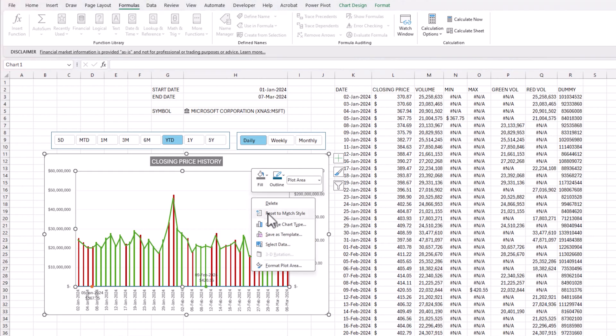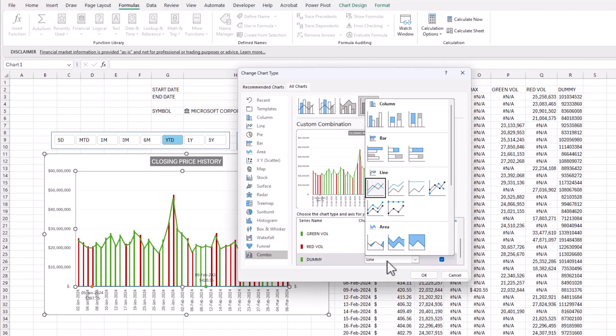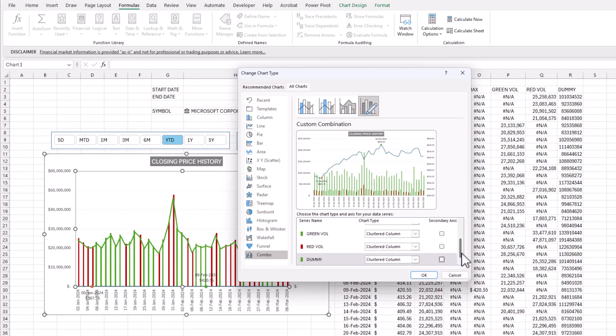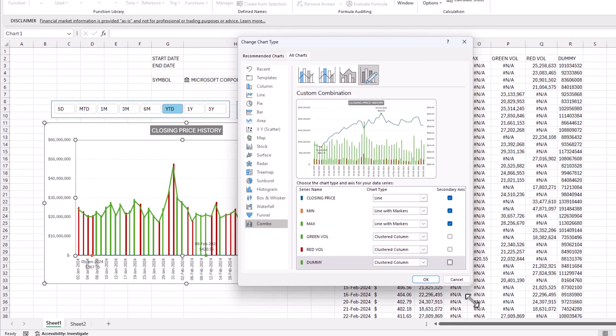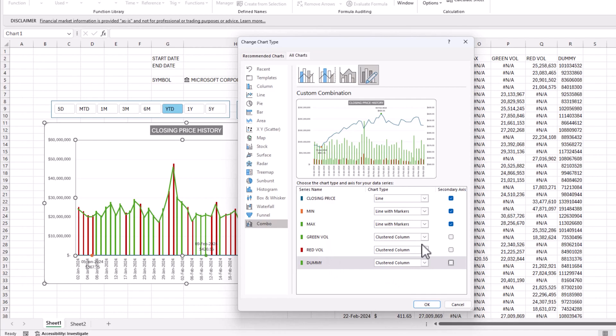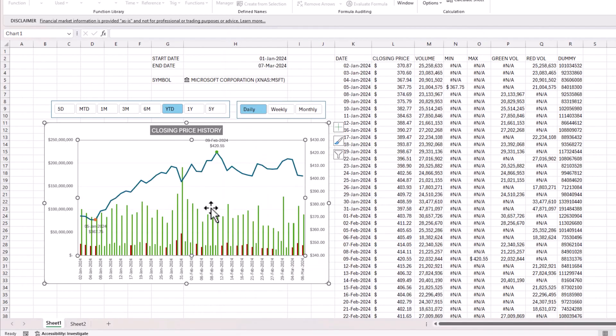So I'm going to right click, change chart type. And the dummy one, I want it as a clustered column. OK. And then in the primary. So don't switch on the secondary. So let me show you again. Closing price line. All these three will be the secondary axis. The green volume, red volume and a dummy series. They are all in a primary axis. OK. So now it looks a little bit better.